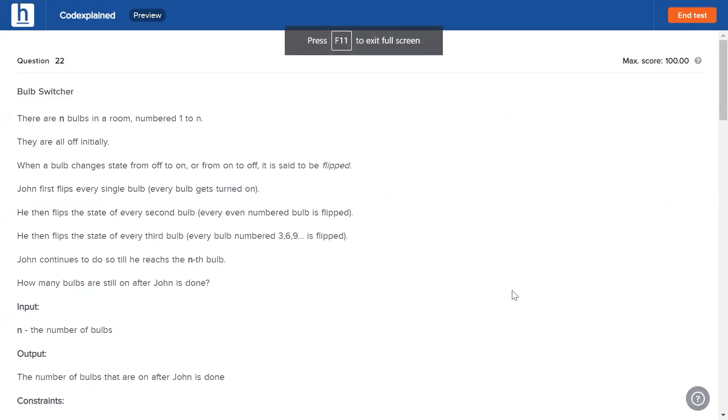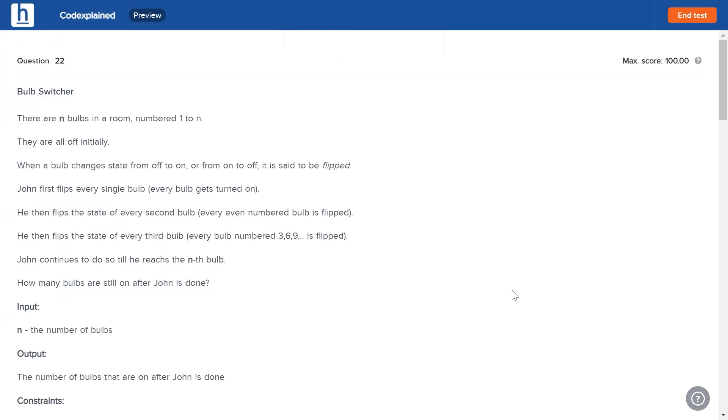Alright guys, this is a series of problems called the Bulb Switcher problems. There's going to be Bulb Switcher one, two, three, and four. Right here we're at Bulb Switcher one, and they're really interesting problems - especially this one. It's more like a riddle than a problem and it's been very commonly asked in a lot of places.